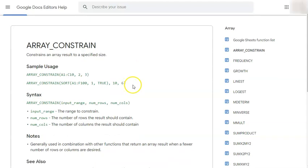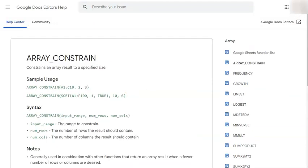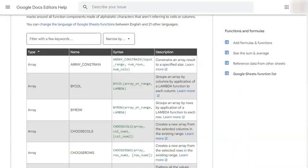So if you want to learn about each and every function there is in Google Sheets, this is the list to look for.